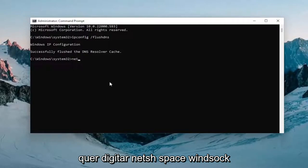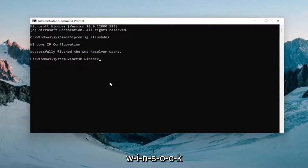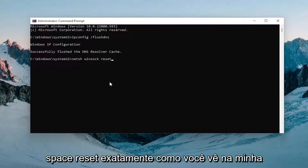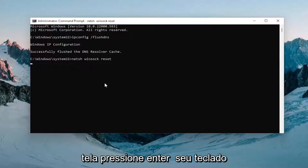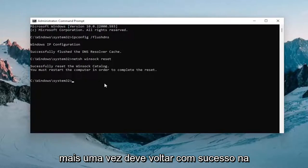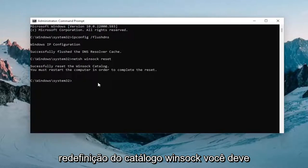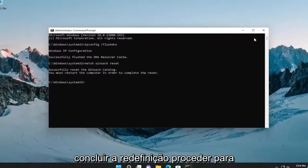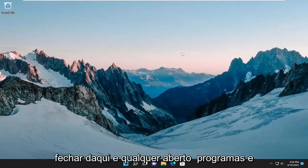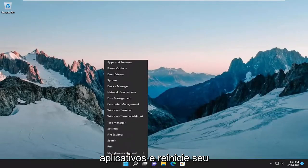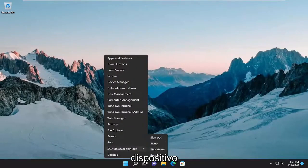Now type in netsh winsock reset, exactly as you see it on screen. Hit Enter on your keyboard once again. It should come back with "Successfully reset the Winsock catalog. You must restart the computer in order to complete the reset." Proceed to close out of here and any open programs and applications, and then restart your device.